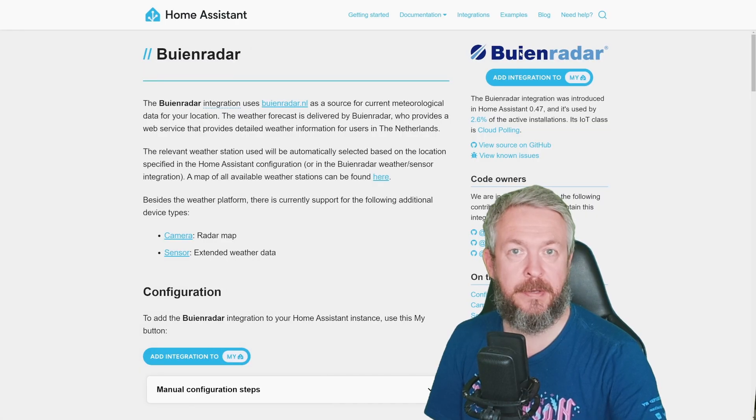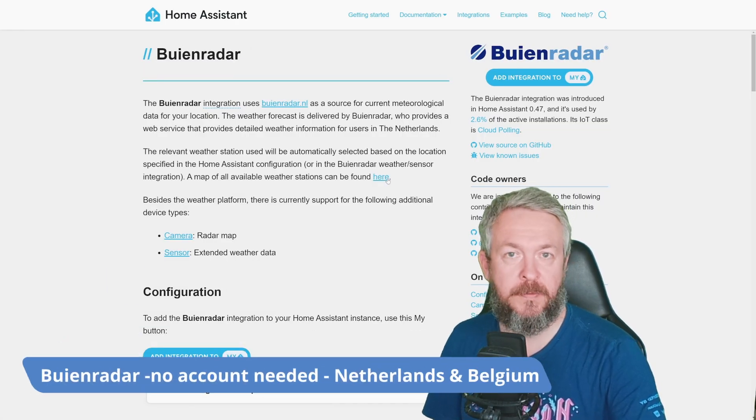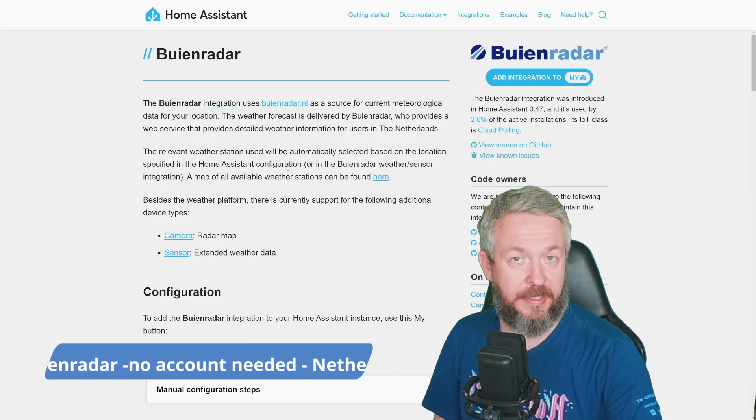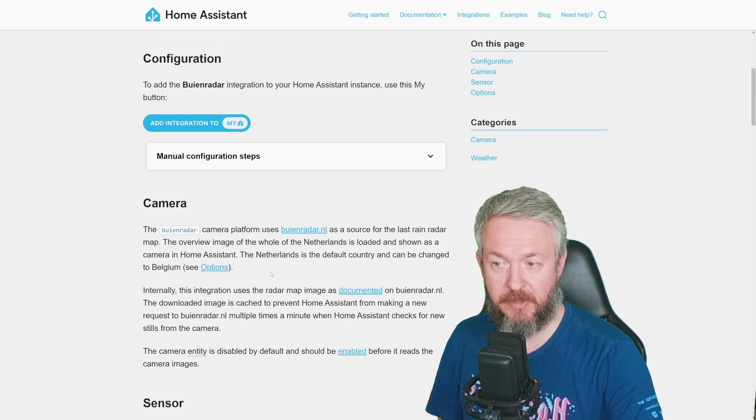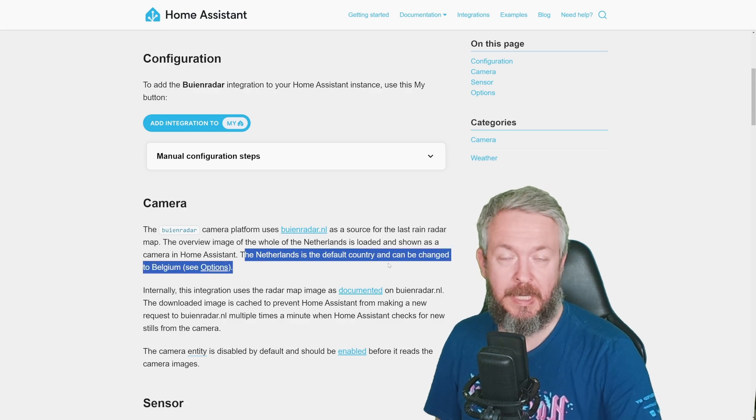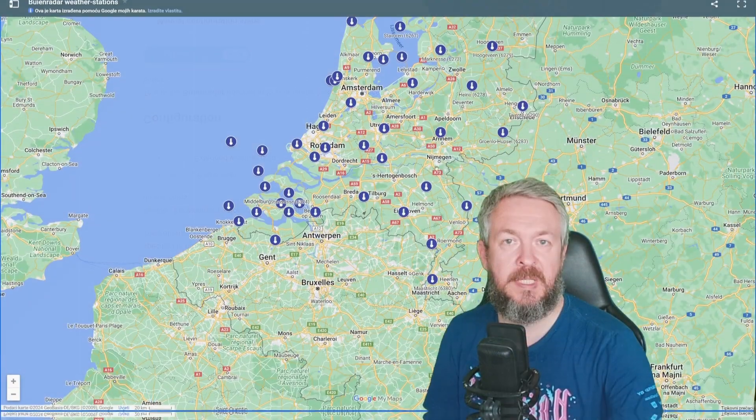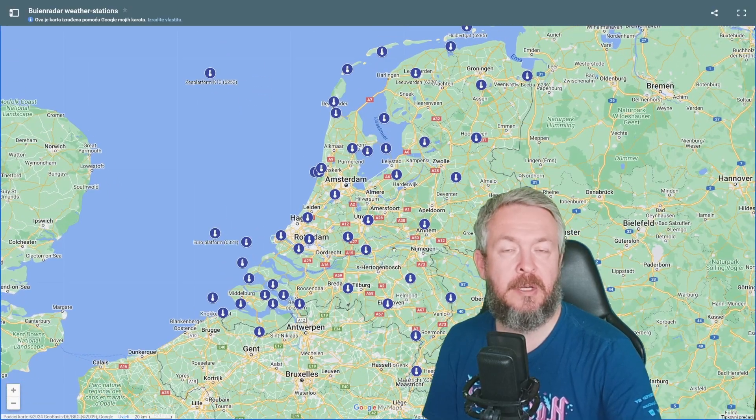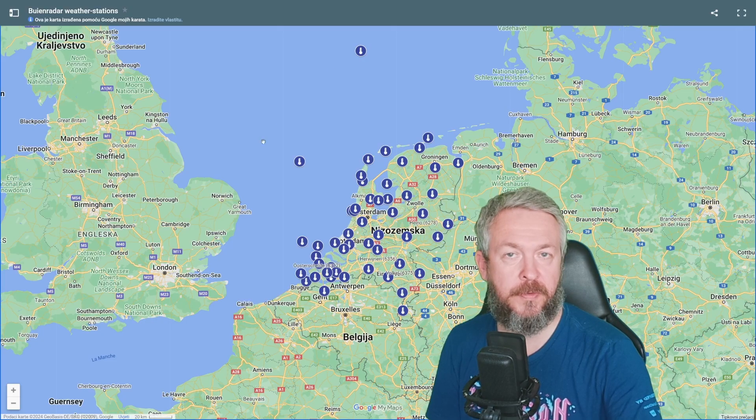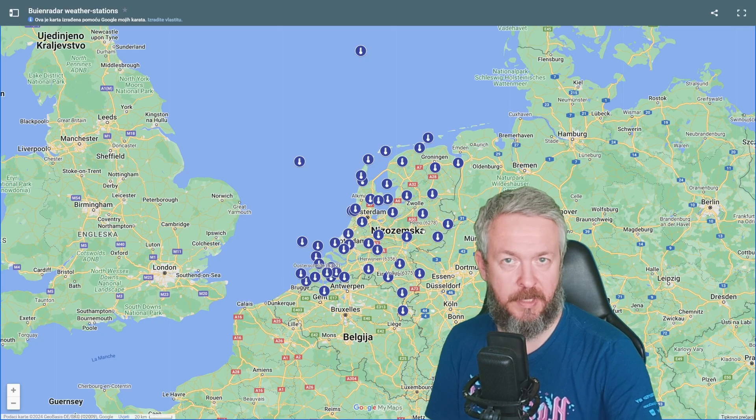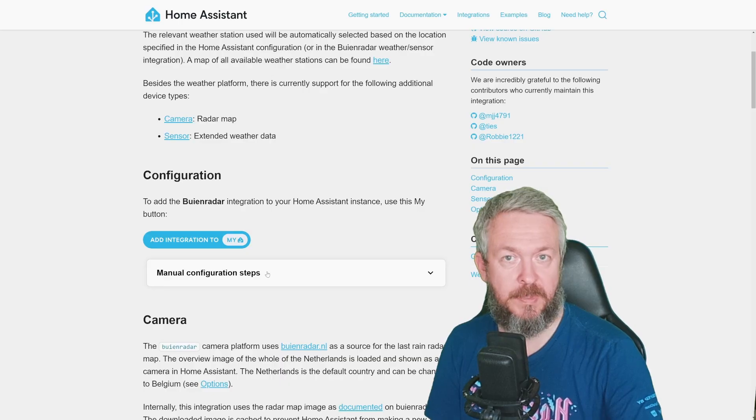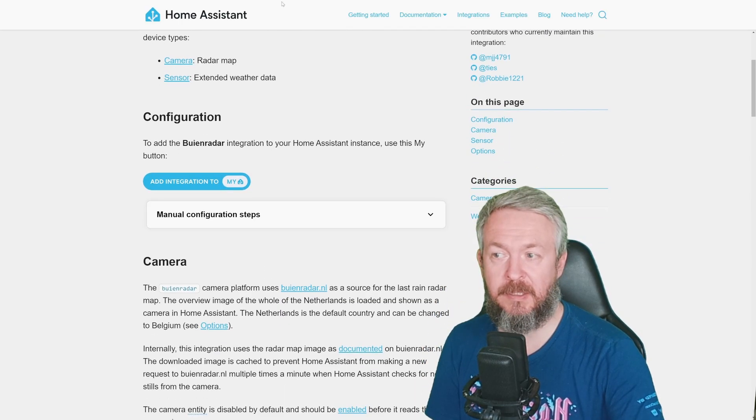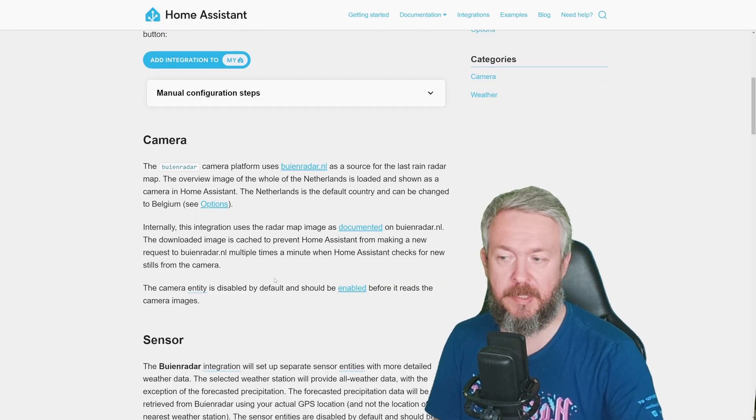Then we have BN Radar, or, sorry for butchering the name, this one is for the Netherlands. If you are living in Netherlands, but actually, also if you are living in Belgium, because the Netherlands is default country, it can be changed to Belgium, you can use this one here. To see if there is data available for your region, you can click on the map, and see if there are any weather stations, or information for the weather in area where you live. If you want to use it, you need to click on Add Integration inside Home Assistant, and if everything is correct, you will be presented with both camera and the sensor.